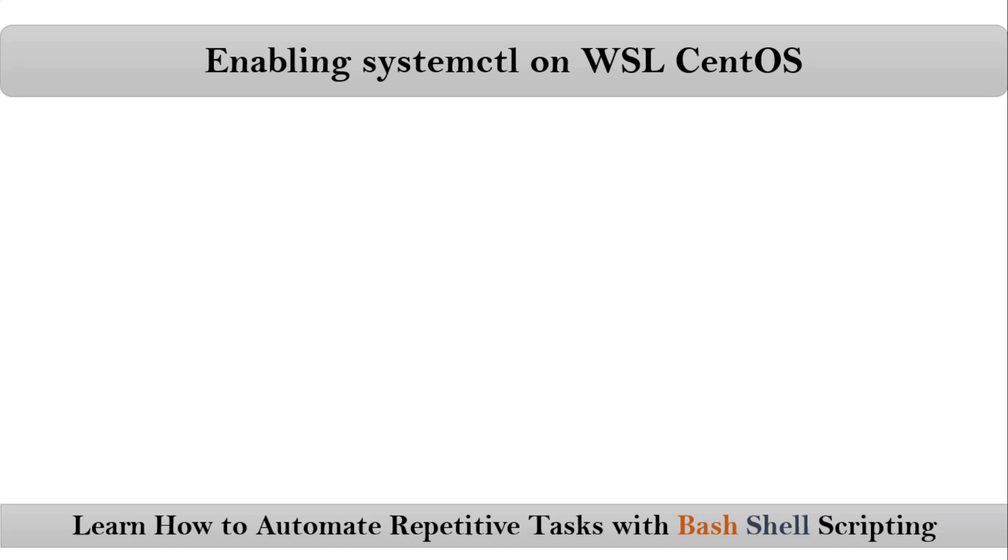Friends, here we are talking about how to enable systemctl on WSL CentOS. So we have some steps, let me go with step by step.